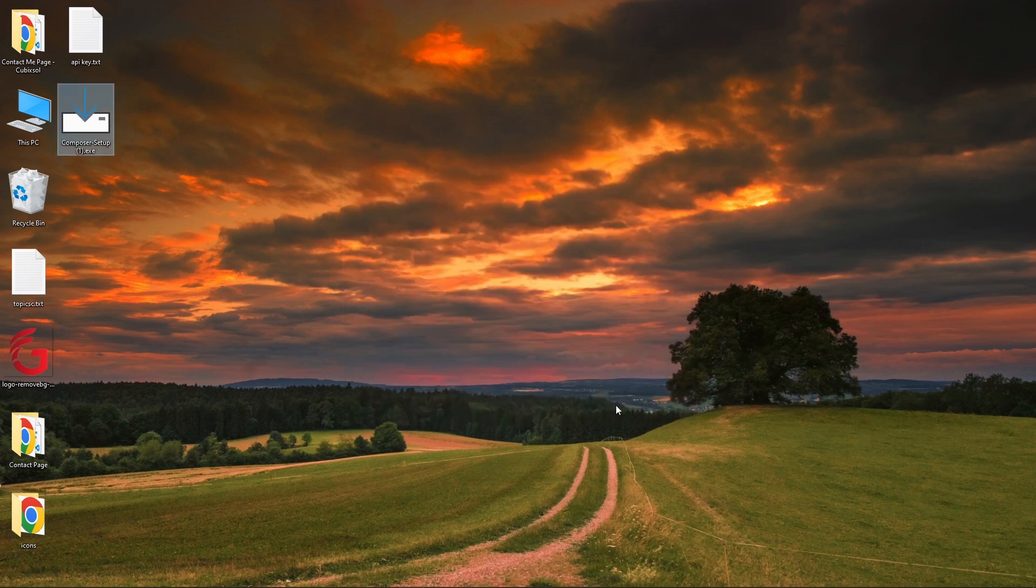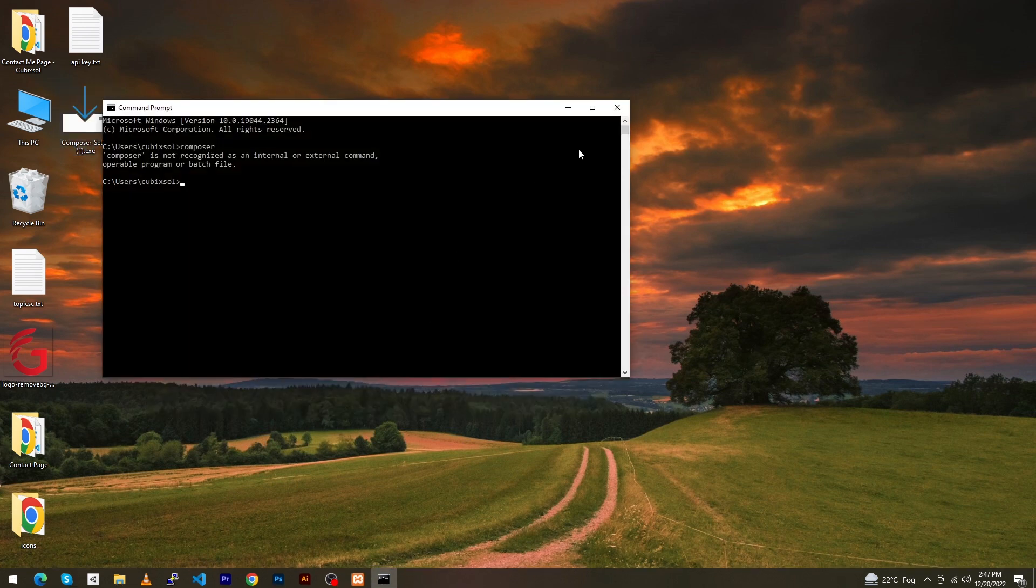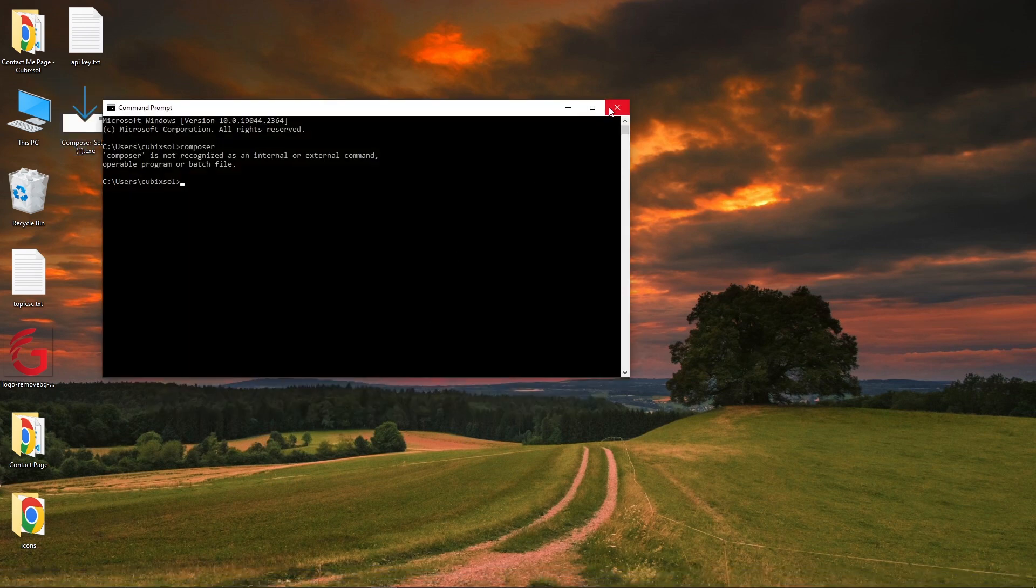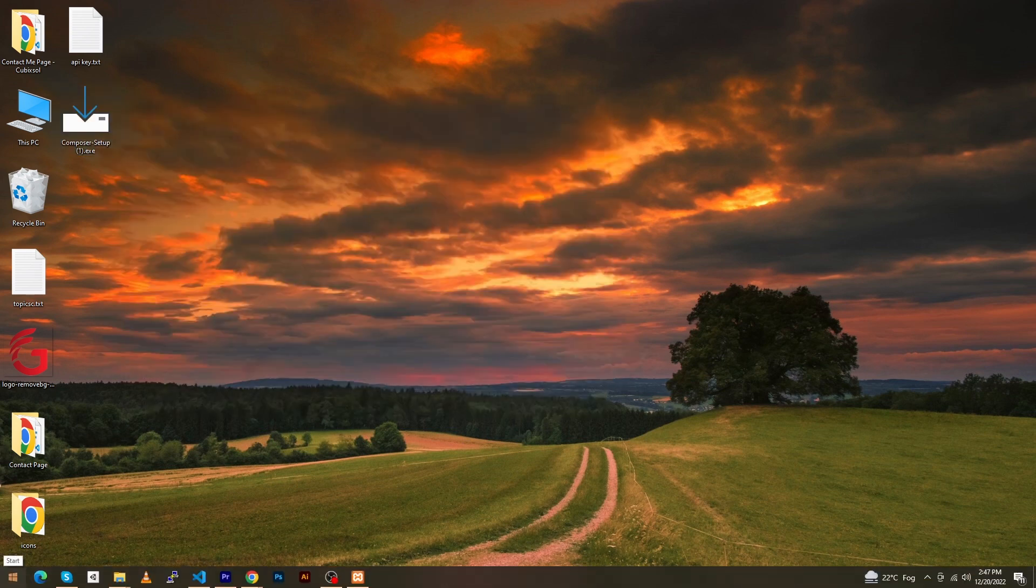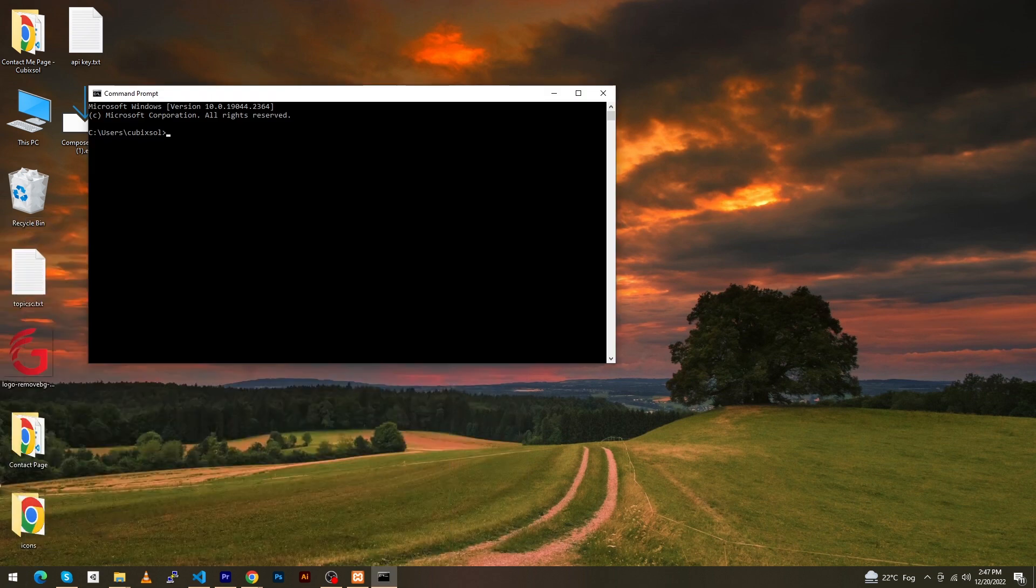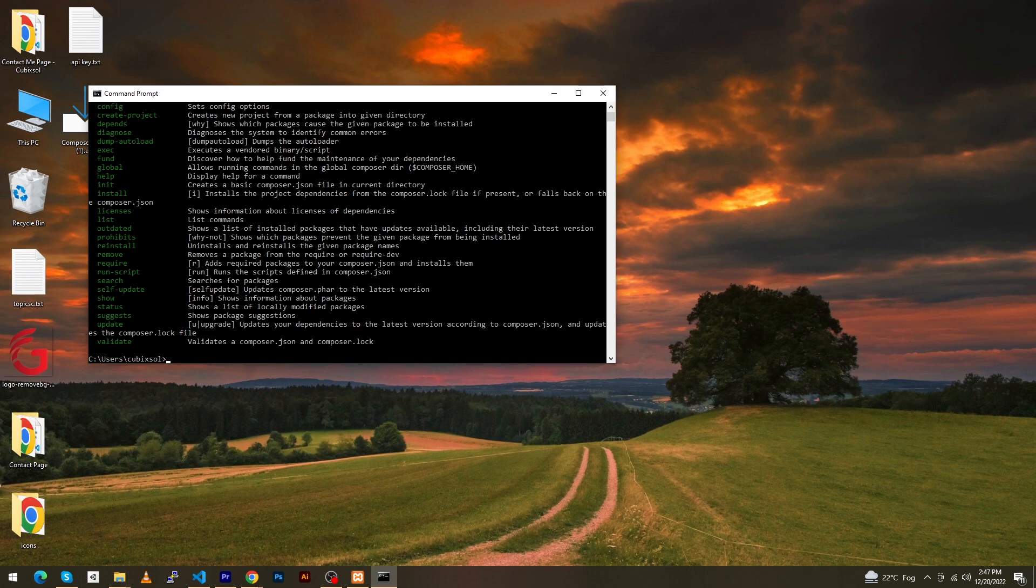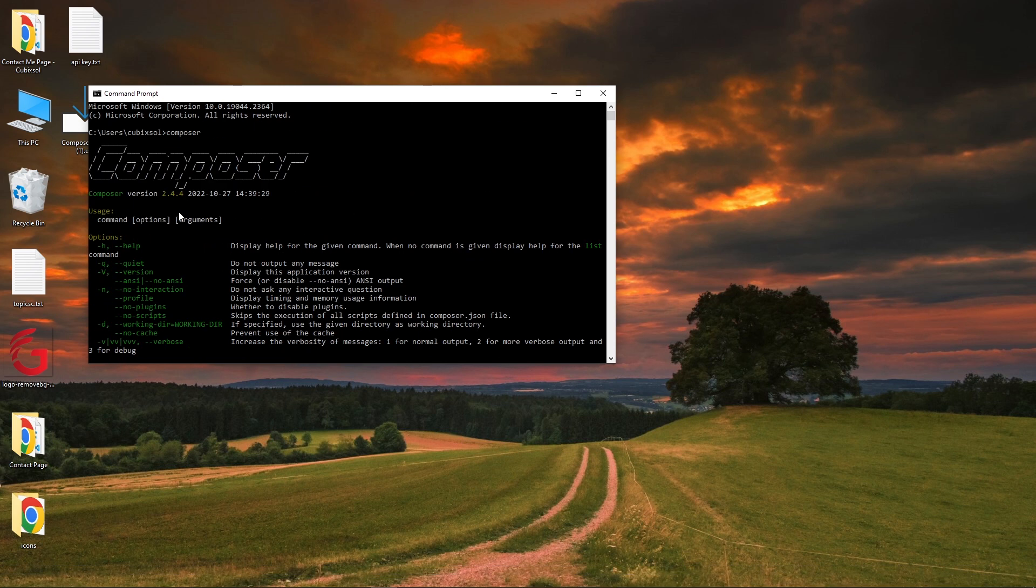To see whether Composer is installed on your computer, first close this CMD, then open Windows and type CMD. Type 'composer' and press Enter. Friends, you can see the version of your Composer, which means Composer has been installed successfully.